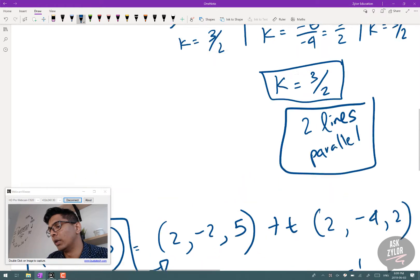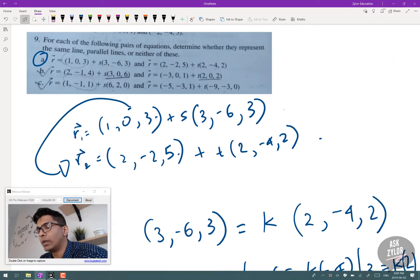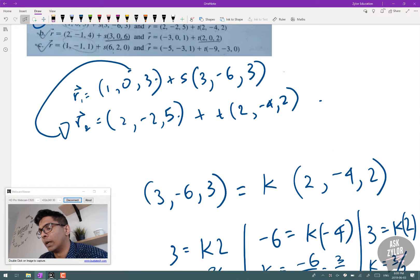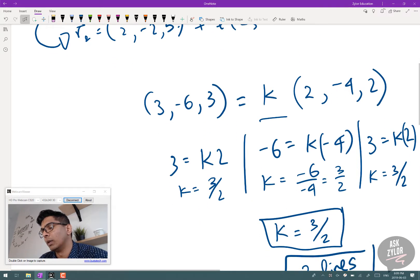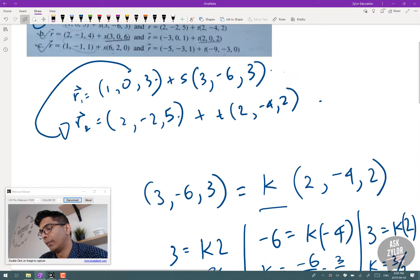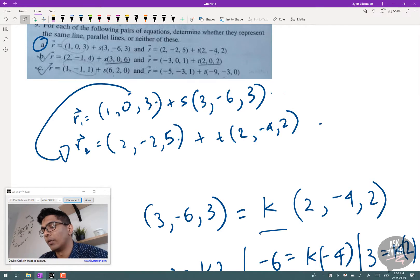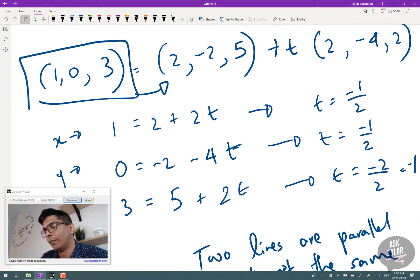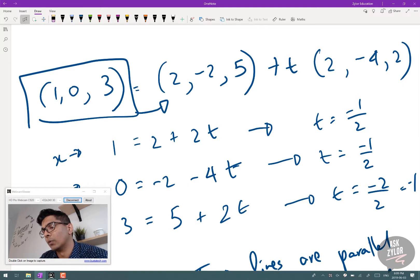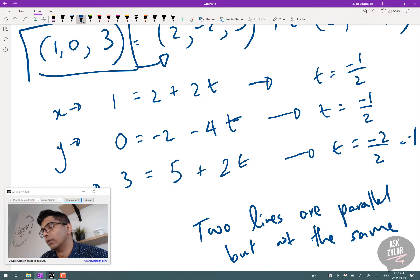To recap: we checked the direction vectors and found constant K = 3/2 for x, y, and z, confirming the lines are parallel. Then we plugged a point from line 1 into line 2 and checked if t is consistent. It wasn't — t = -1/2 for x and y, but t = -1 for z. So the two lines are parallel but not the same.